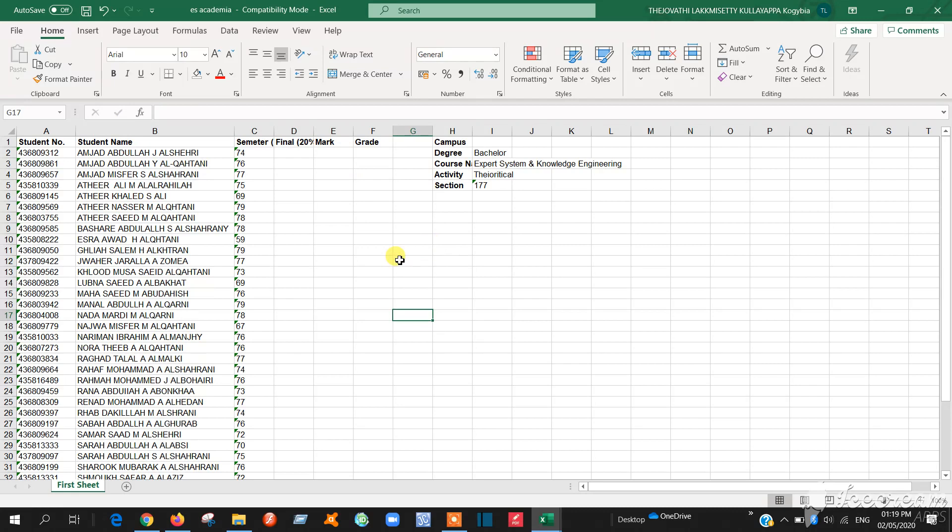The first important thing is you have to perform the sorting order in both sheets, both in academia mark and in blackboard mark. You have to perform sorting. That is important. How to perform sorting is, first you have to select like this.